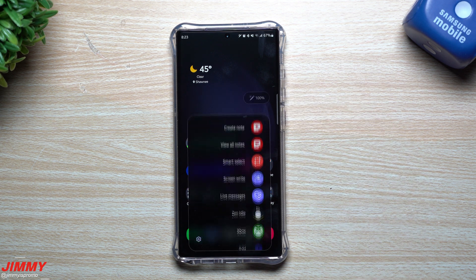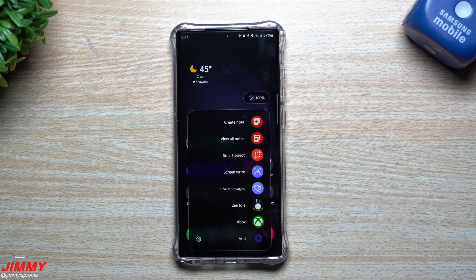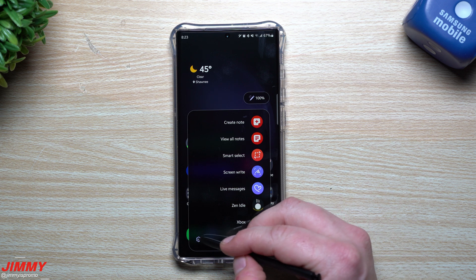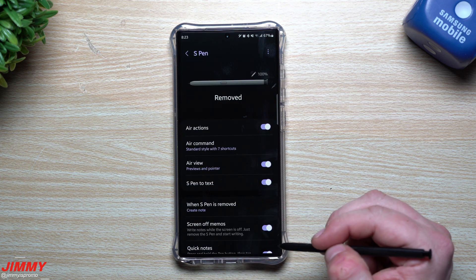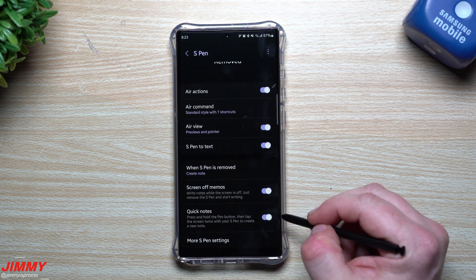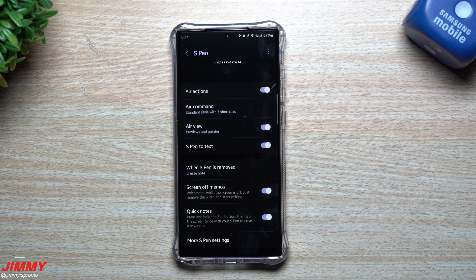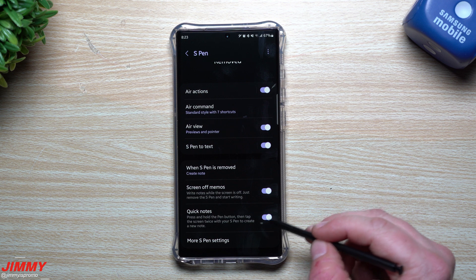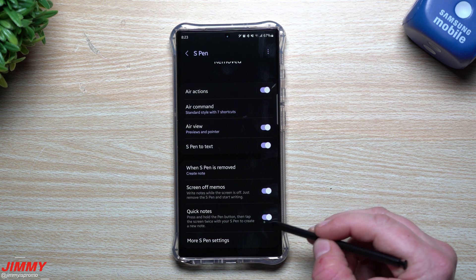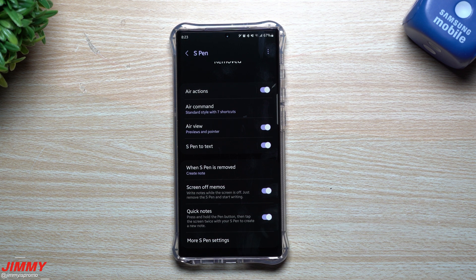If you press and hold the S Pen button and double tap but Quick Note doesn't come up, go inside your settings and you'll see it listed as Quick Note: 'Press and hold the S Pen button, tap the screen twice with the S Pen to create a new note.' This used to always be on as a hidden feature on past Note devices — now it's an option you can toggle on or off.